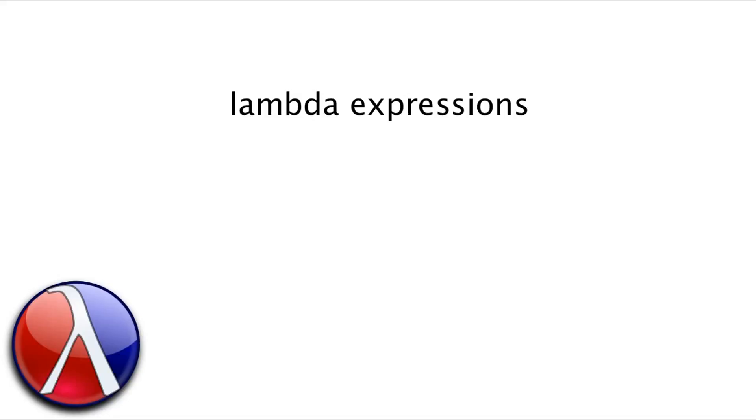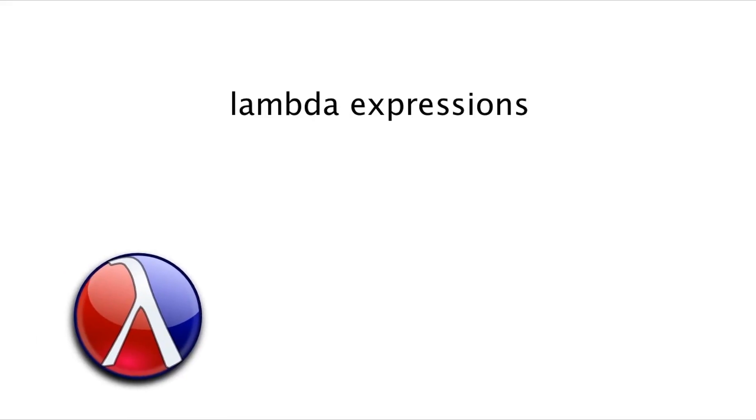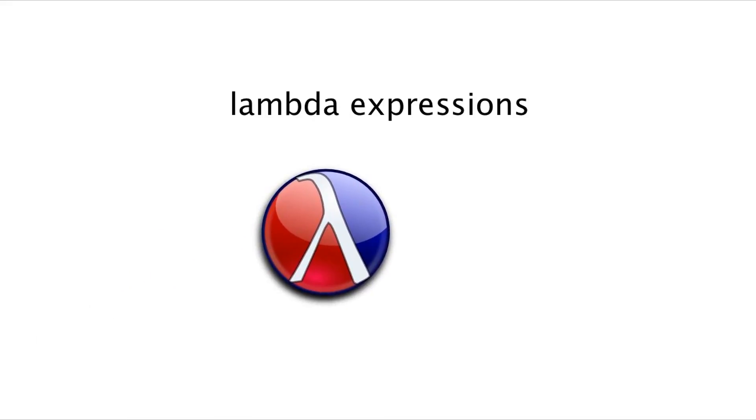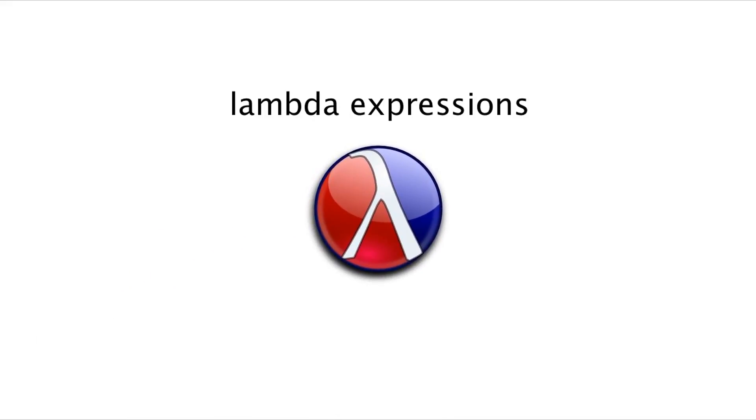We'll also see why we've had this little symbol in the corner of our slides all term. So here we go.